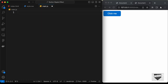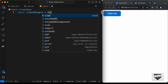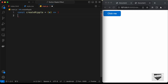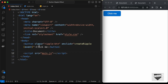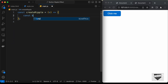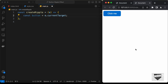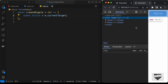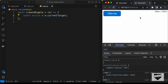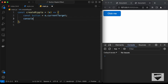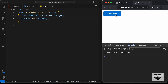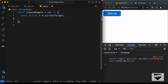Let's go to the JavaScript file and create a function called createRipple as an arrow function receiving the event as e. The first thing we'll do is reference the button: const button = e.currentTarget. Let's console.log the button — clicking the button confirms it is returned correctly in the console.